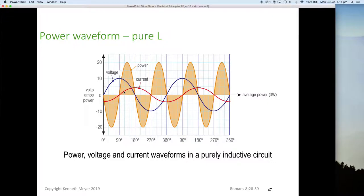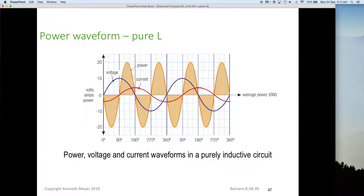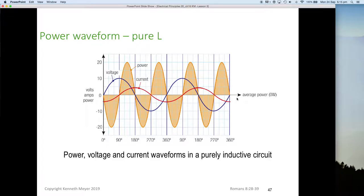The blue wave is the voltage; the current is lagging by 90 degrees. Power is being stored negatively in the first quarter cycle — energy is being fed back into the circuit — then positive energy stored into the circuit, then negative, positive, negative, positive, and so forth. What we can say is no actual energy is being used; the average power is zero. We're storing and releasing energy back into the circuit.